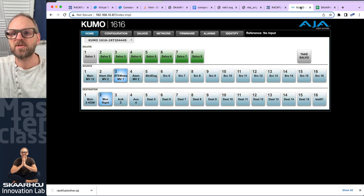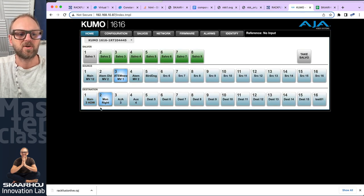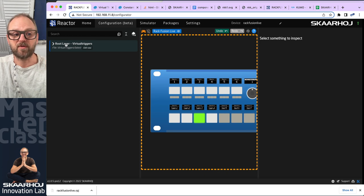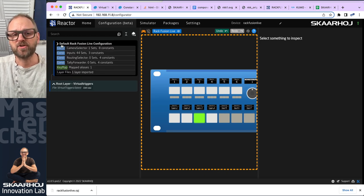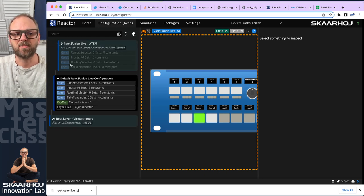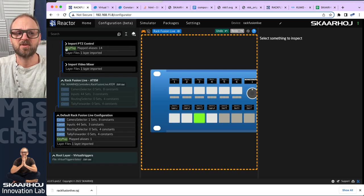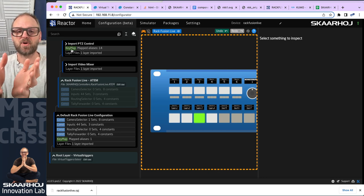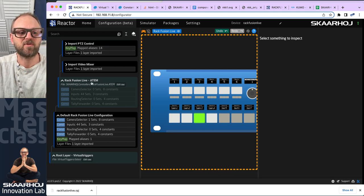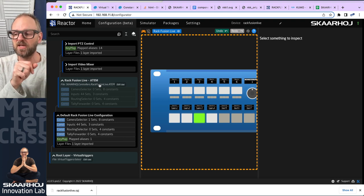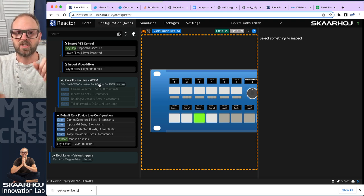Now let's move into the configuration. Virtual triggers can be created in many places — we can actually embed them in the tree. The cool thing is you can have virtual triggers exported with a configuration, so if you put virtual triggers inside a configuration file, they follow you into other projects.